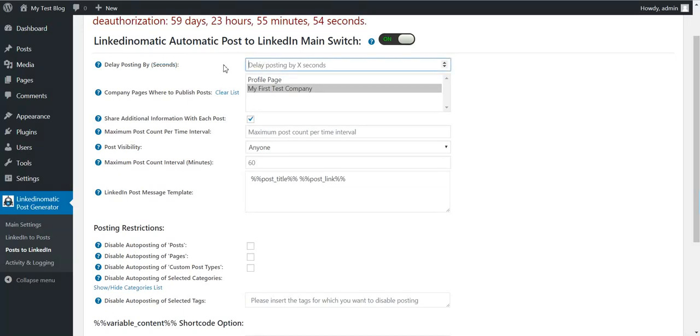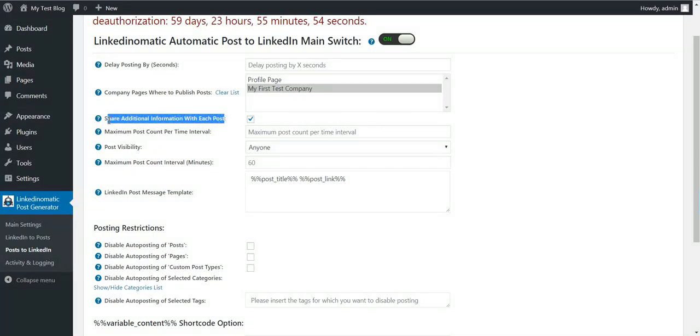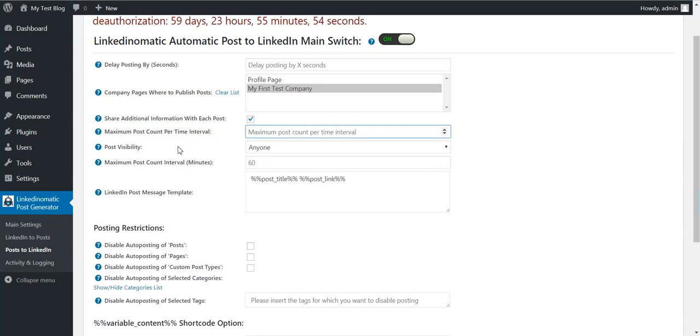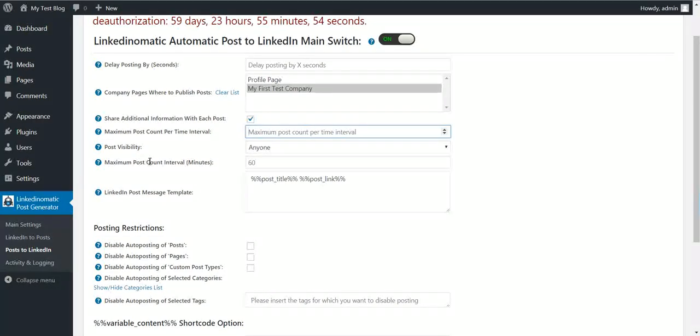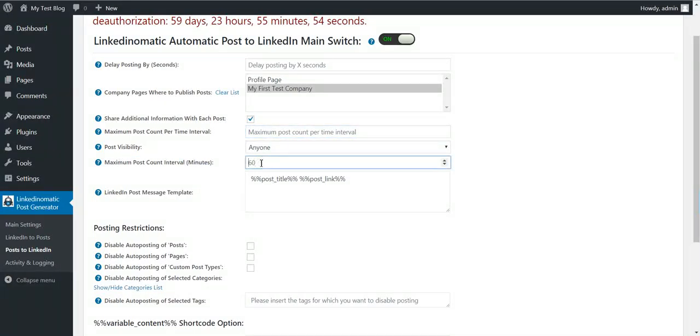If you want to delay posting after the published time by an amount of seconds you can do it here. Share additional info with each post - this will share info about your post that you published. Maximum post count per time interval. This will set your maximum post count per this time interval, so 60 minutes - the plugin will post at maximum this amount of posts.